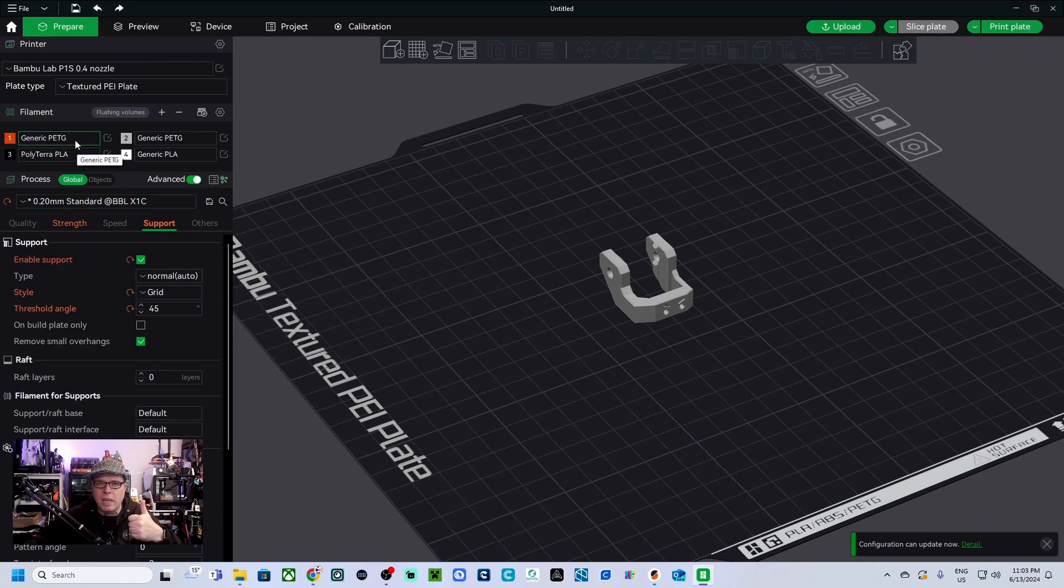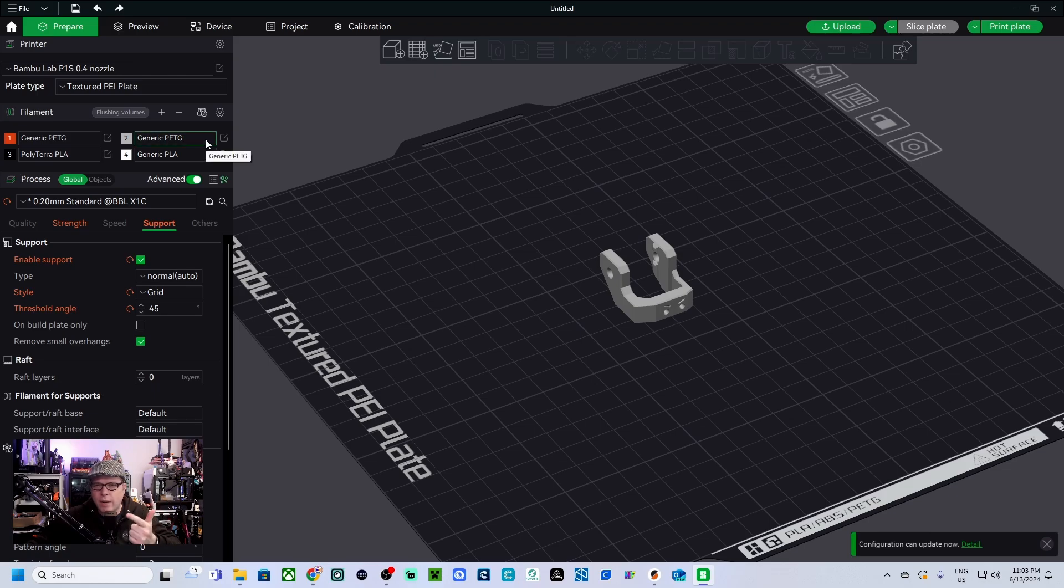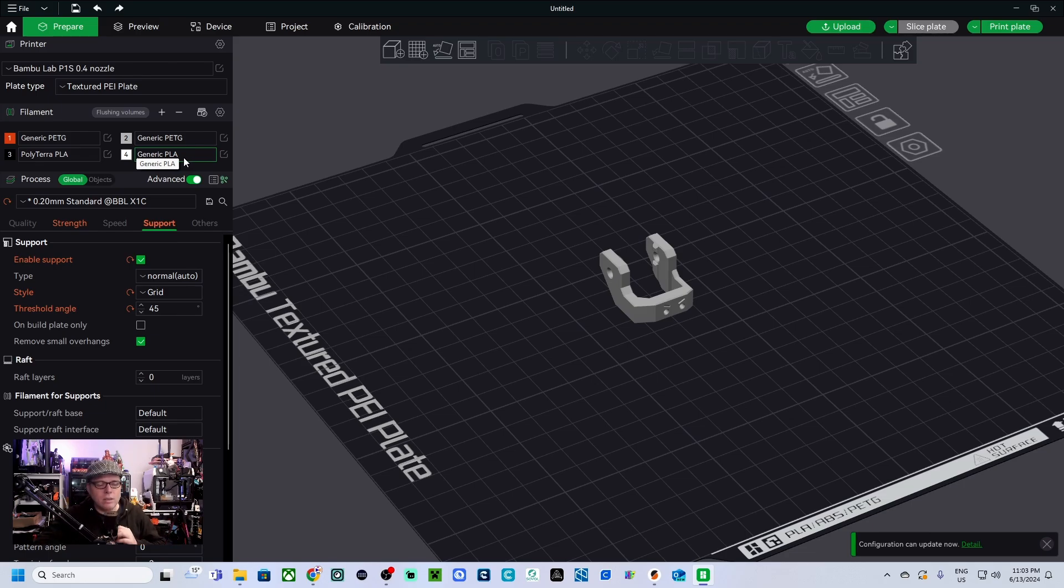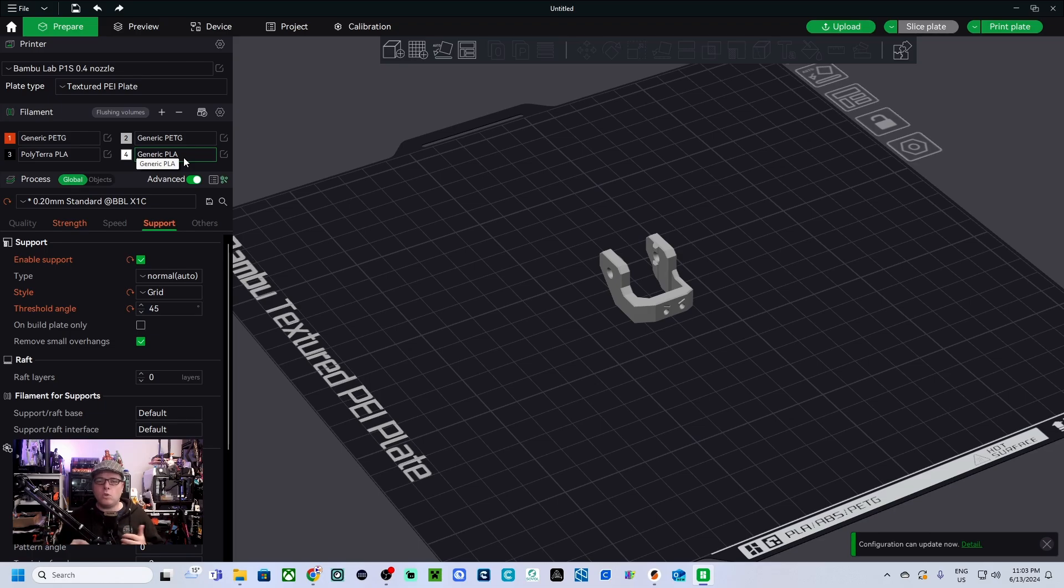In my case, in slot one is generic PETG orange, in slot two is also generic PETG, in slot three is Polymaker PLA, and in slot four is generic PLA. These are the profiles, the standard filament profiles that I'm using when I'm going to start do some printing.